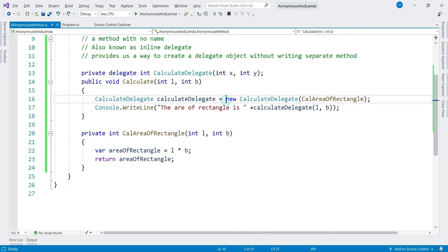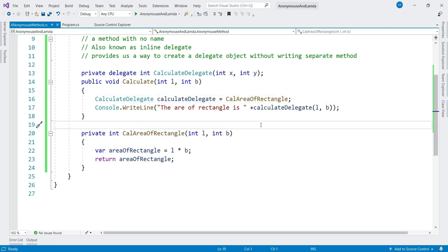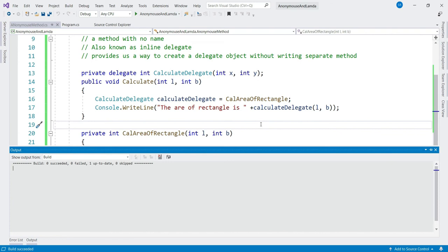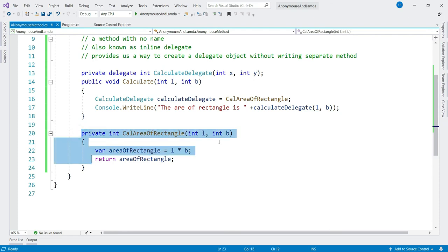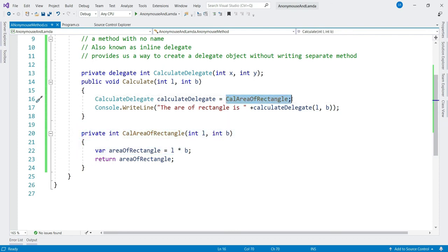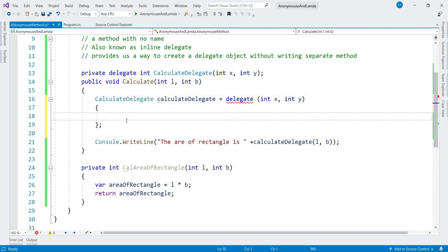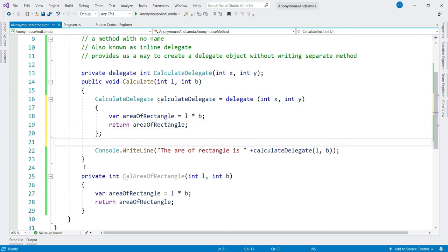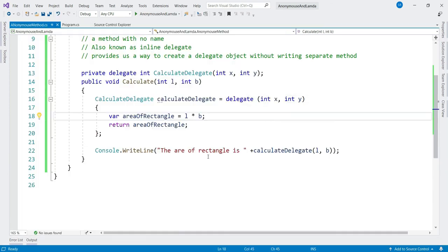Let's refactor it using anonymous method. To make it simpler, I can assign a method to a delegate object instead of passing the method as a constructor parameter. As mentioned, anonymous method is also known as an inline delegate. So let's get rid of this separate method. To write an anonymous method, you write the 'delegate' keyword, pass the parameters int x and int y, and paste the code block directly. Build it — looks okay — and you still get the same output.